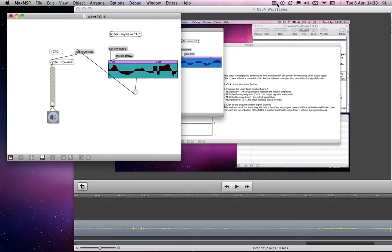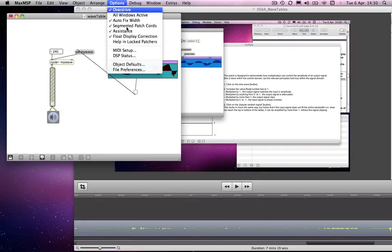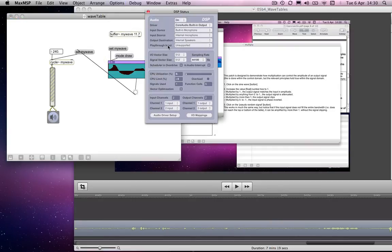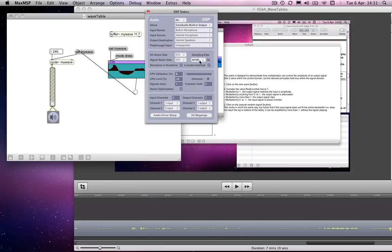Okay, you might have noticed when I was giving you that description then, that it wasn't going quite as I was describing it. That the right-hand half of the table wasn't actually making any difference to the timbre of the sound at all. And that, I realized afterwards, was because I, in the DSP status window, I had my sampling rate on 96 kHz, which meant that the 512 samples were not occupying the full 11.7 seconds of my buffer. They were occupying half of that. So, I've remedied that now.